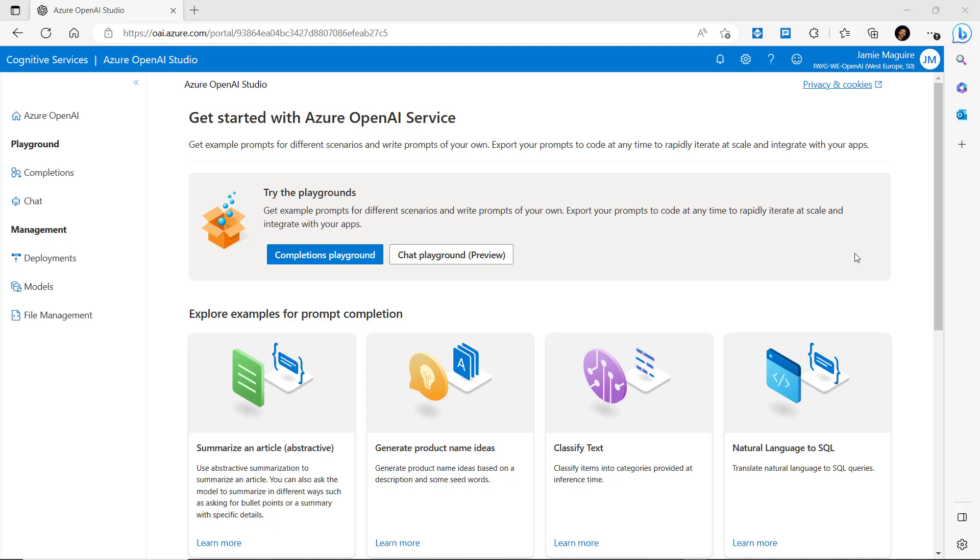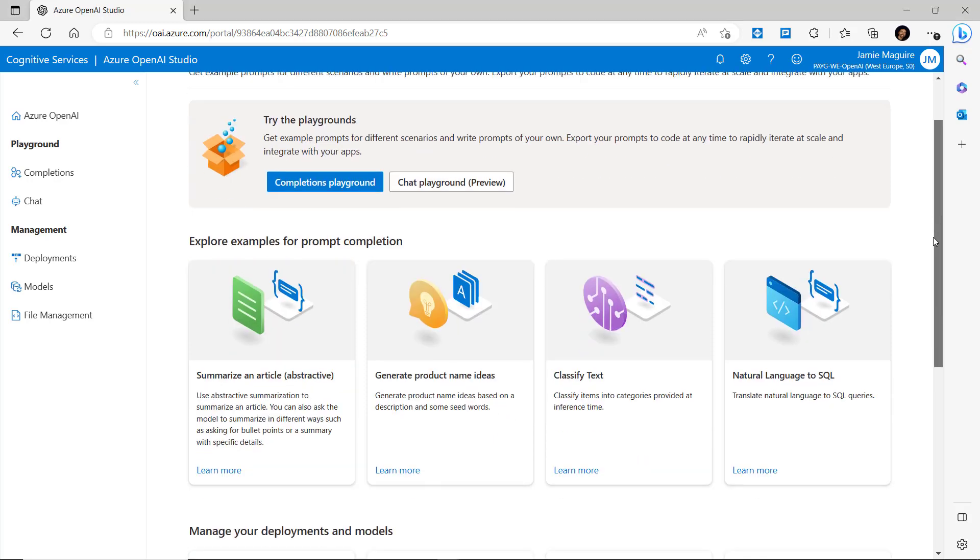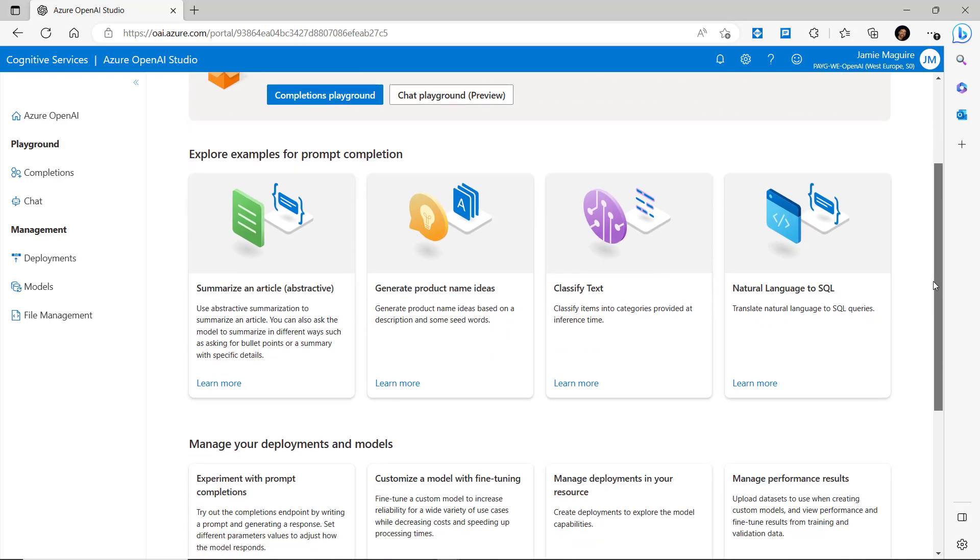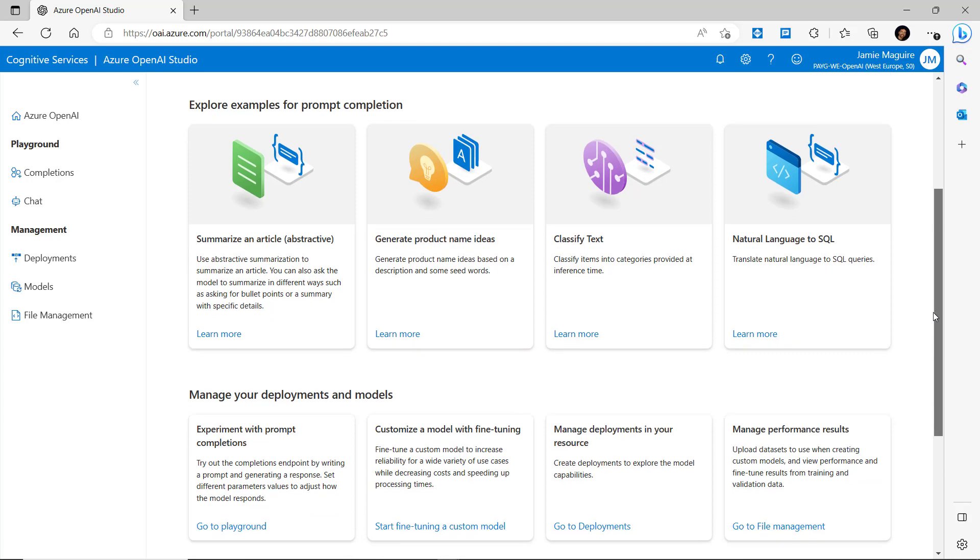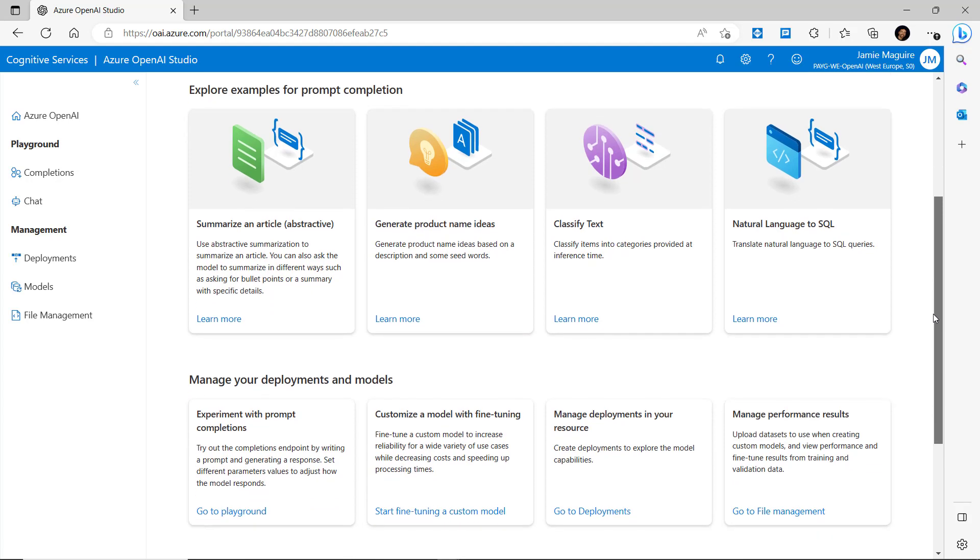So here we're in Azure OpenAI Studio. On the left you can see you've got a bunch of navigation options. You can dig into the playground, the management area where you can set up deployments and models and upload files for training data. In the middle here we've got some examples of typical prompts that you can pick from.